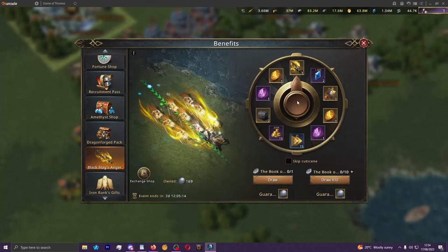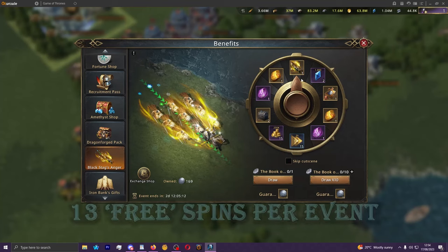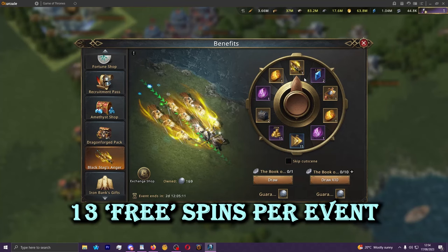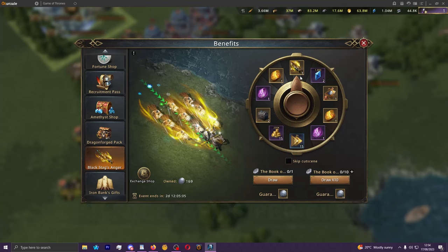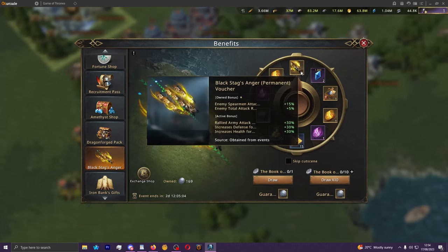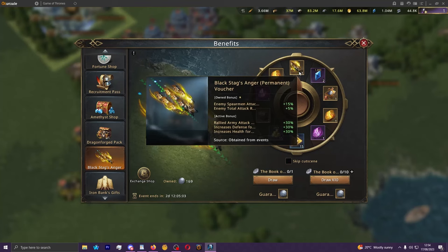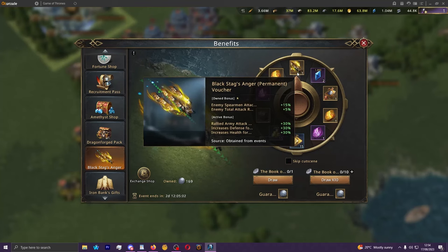So every time the event is up you will have a total of thirteen spins on this wheel here with the ultimate goal of getting this northmost reward on this wheel which will rotate every now and then with new releases.